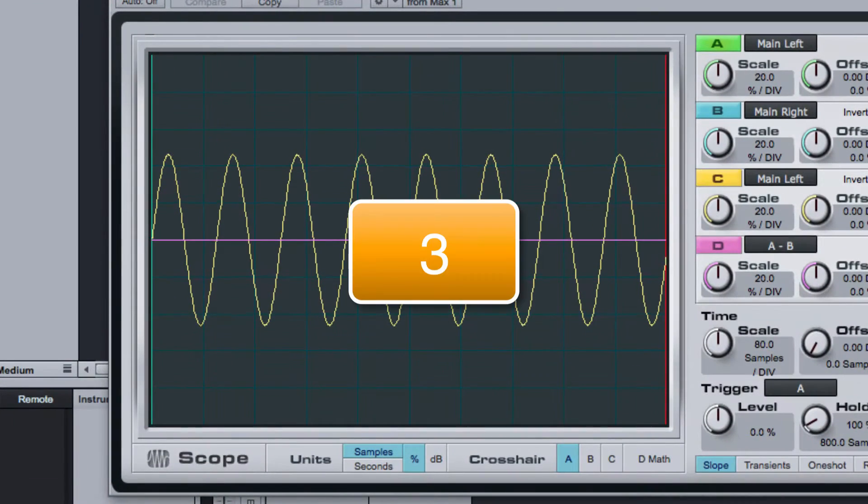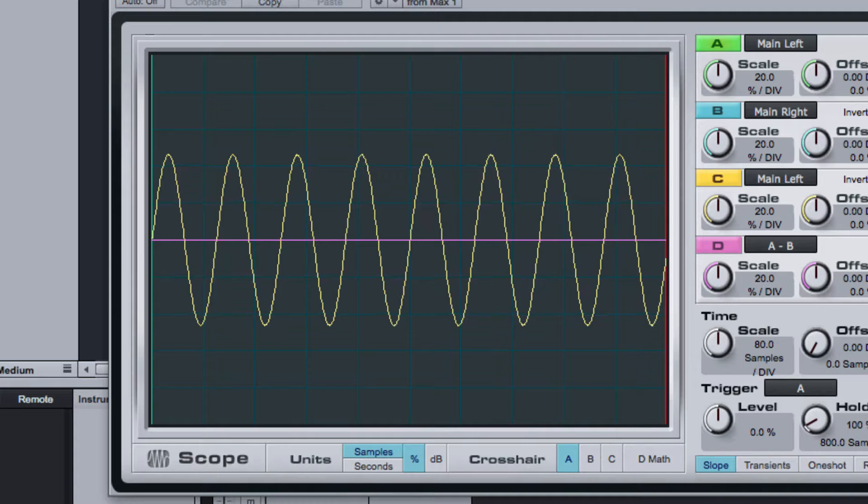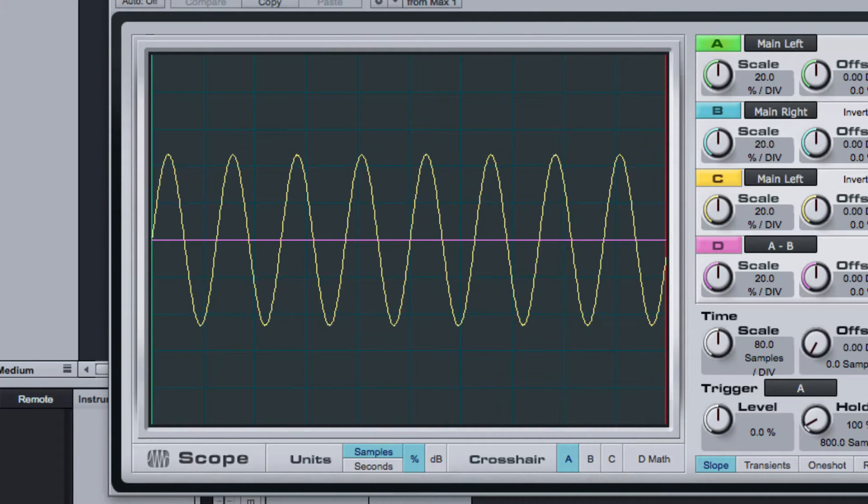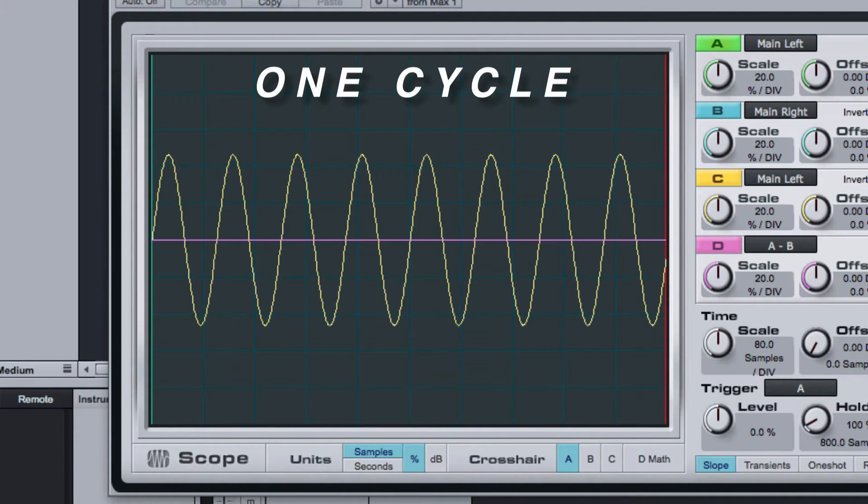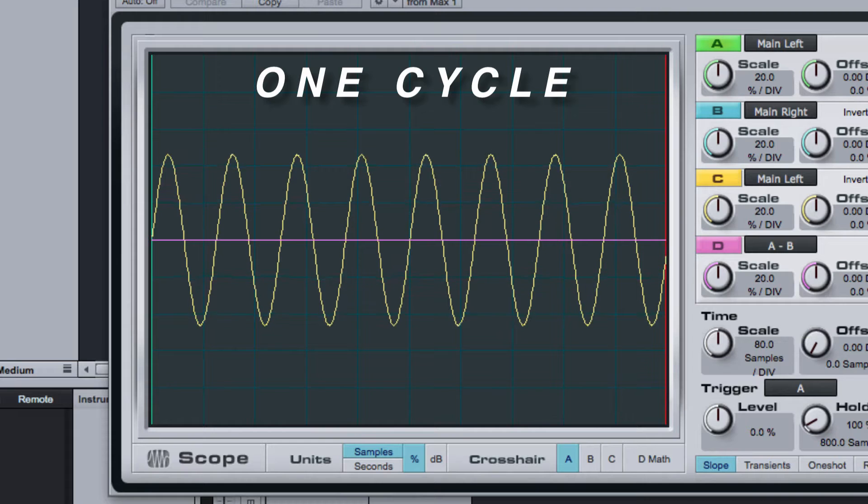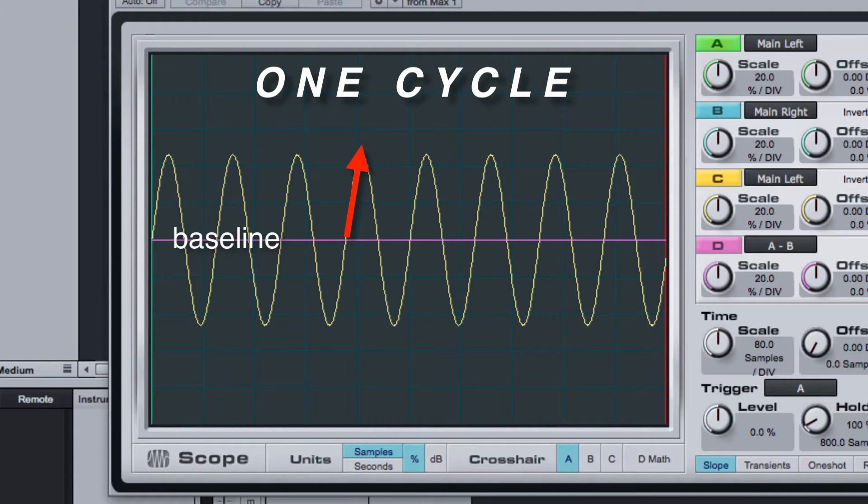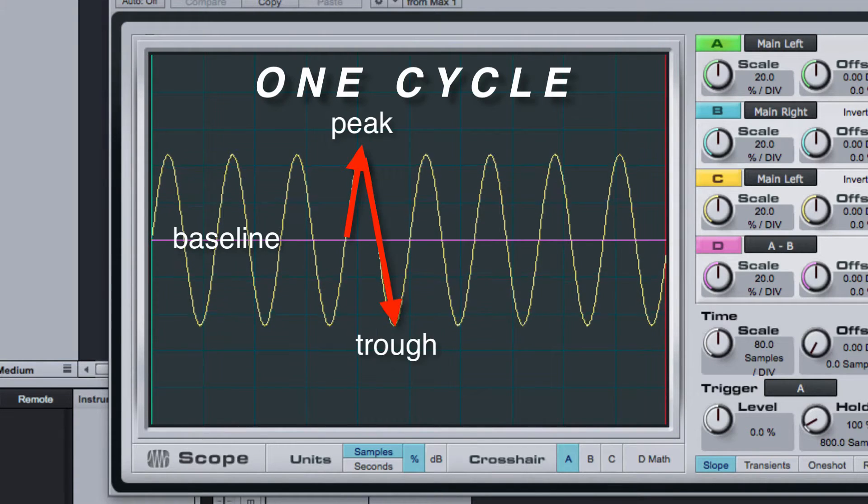Step 3: See the waveform in the scope plug-in. The wavelength of the sine wave is the length of one cycle. For example, from the baseline up to a peak, down to a trough, and back to the baseline.